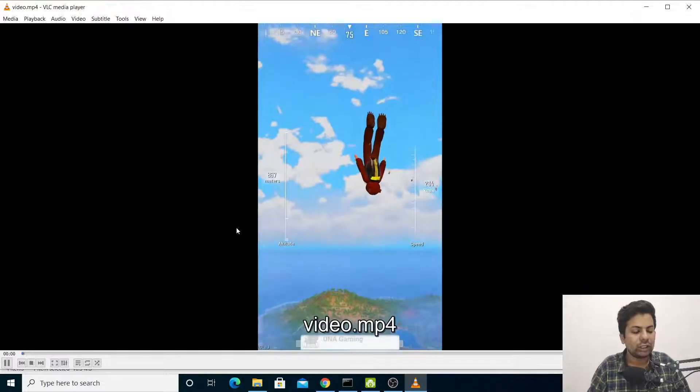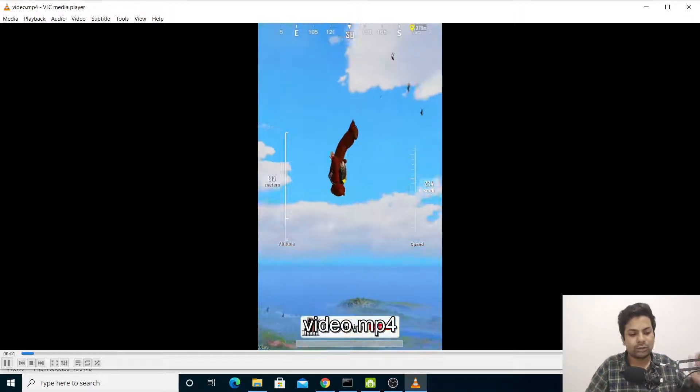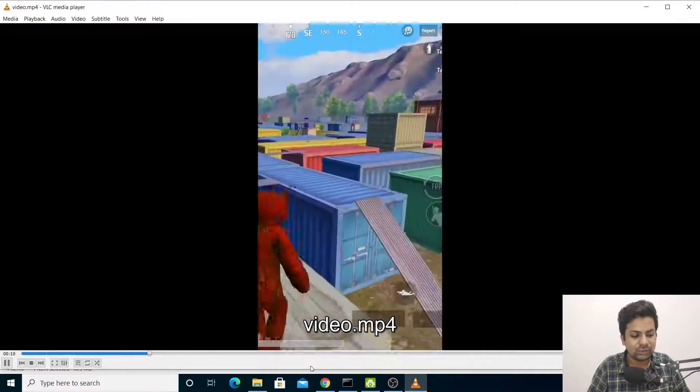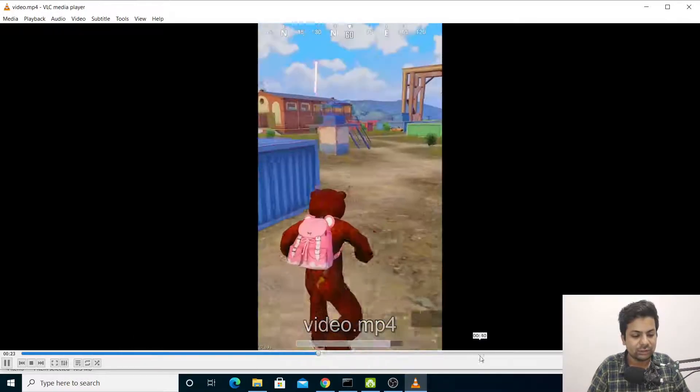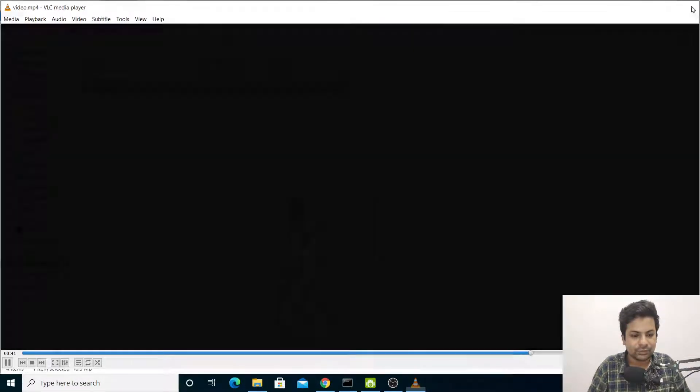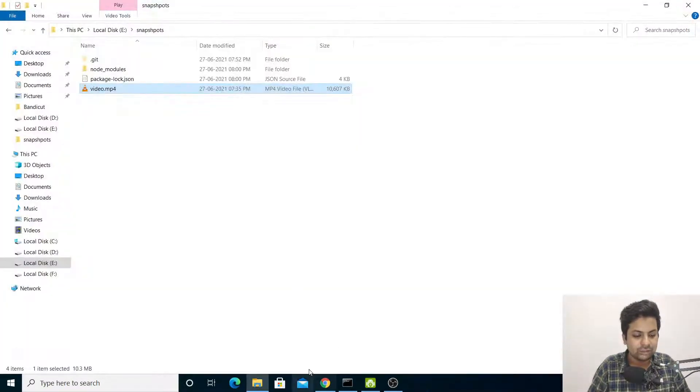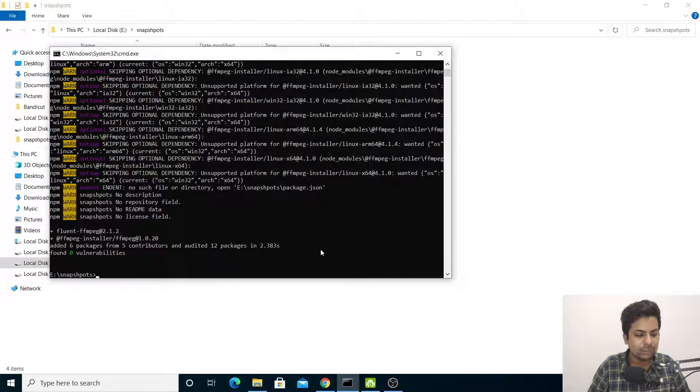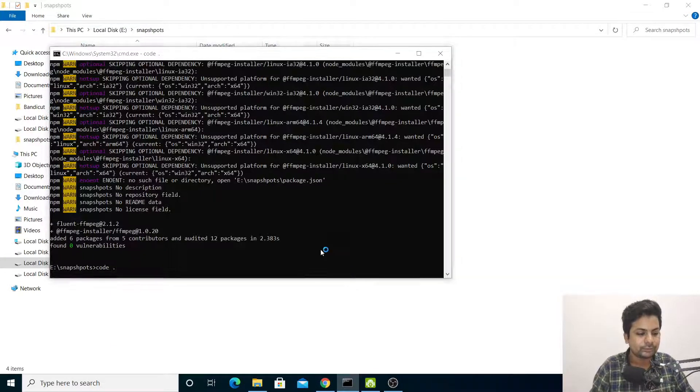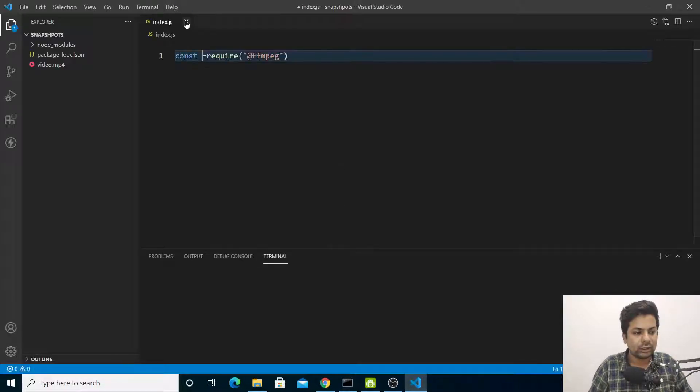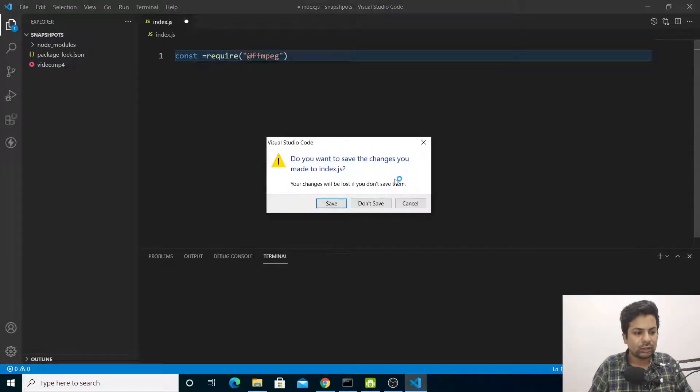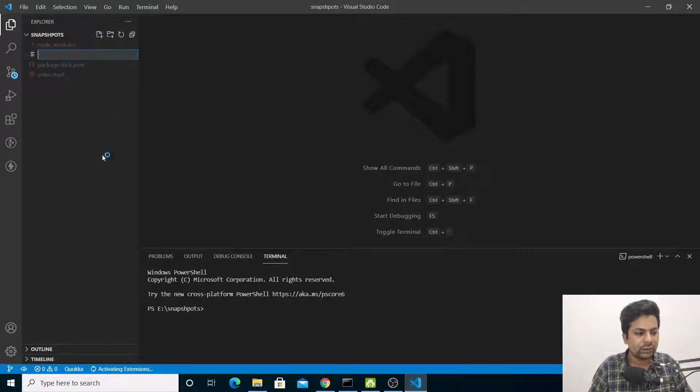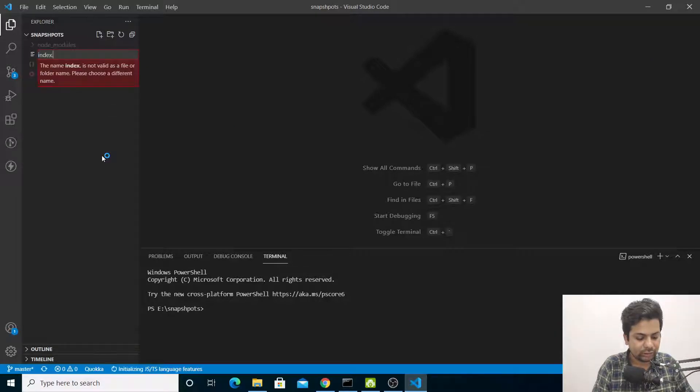Everything's cool. Now let's go to command prompt and open with code. Everything's fine. Let me make a file called index.js.